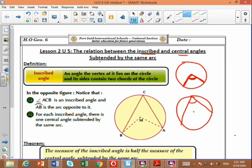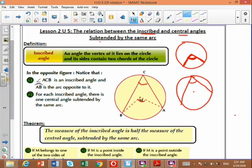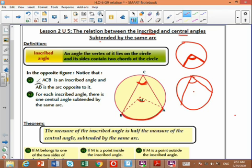So ACB is called an inscribed angle and AMB is called a central angle. The relation between the central angle and the inscribed angle is that the measure of the inscribed angle equals half the measure of the central angle — specifically, the central and inscribed angles that are suspended by the same arc. Here, arc AB is the suspended arc for both angles.